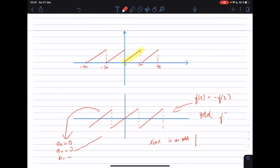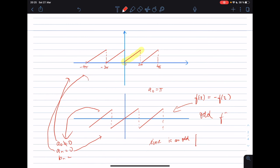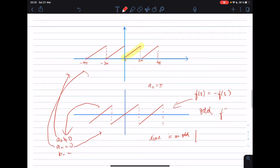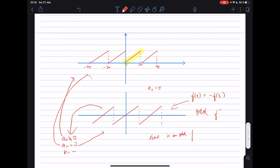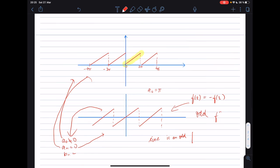So aₙ would definitely be zero for both the odd function and our function. In our case, a₀ was not zero because the a₀ term acts as the displacement of the function along the y-axis — we displaced our odd function, so the constant term is π rather than zero.